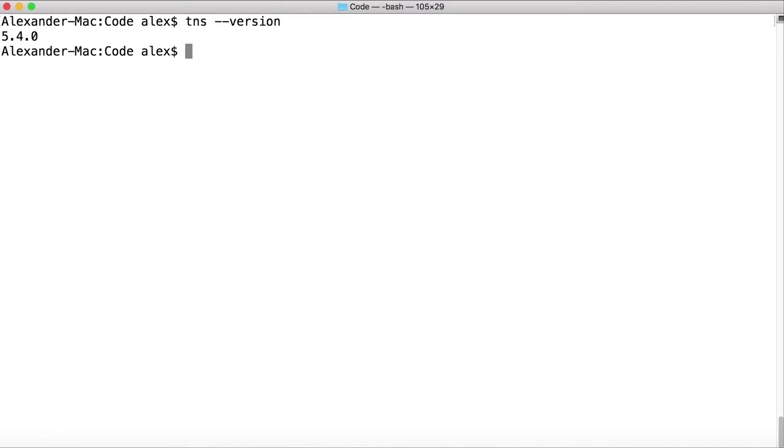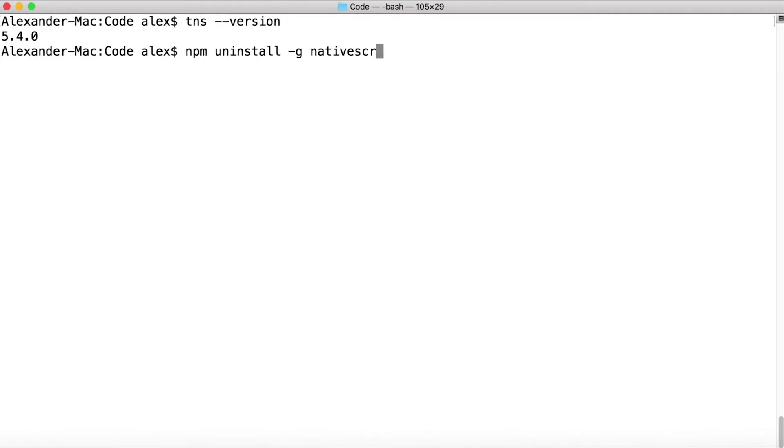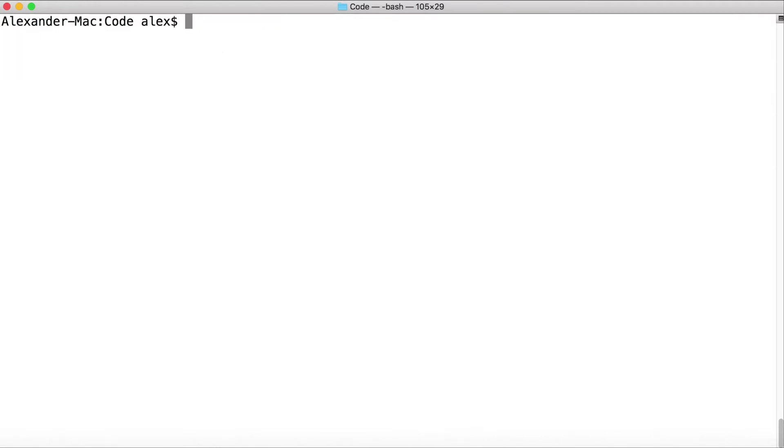Okay, so let's say I wanted to create a project or just run the CLI from another version of Native Script that I don't have installed. Typically I would just uninstall Native Script, so npm uninstall global native-script. This will uninstall my version 5.4, and then I would install the version that I want. Let's say I want version 5.3. Well, I don't have to do that anymore with npx. I can just execute that version of the CLI that I want.